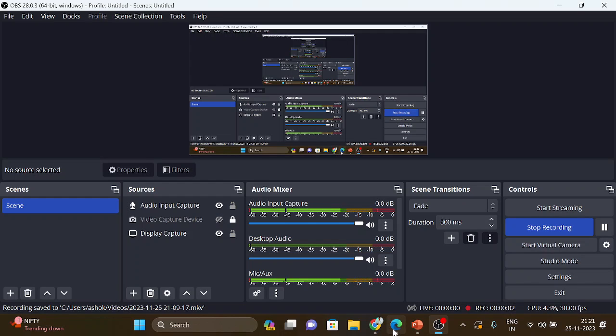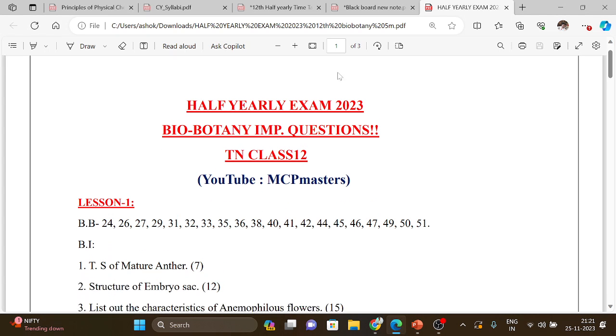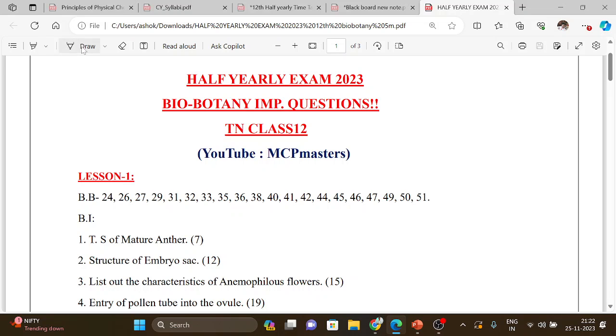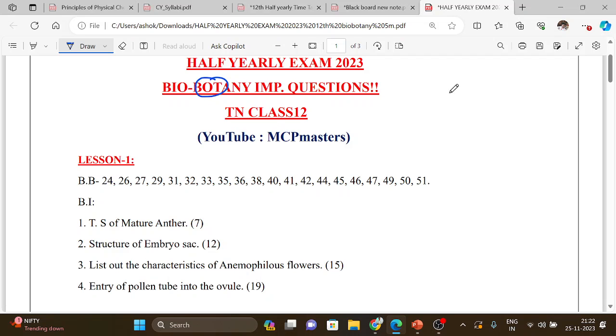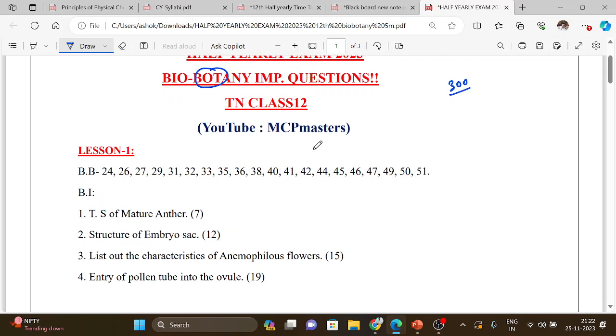Hi everyone, in this video we are going to see the Bio-Botany important questions. Important questions for Biology already uploaded. Now, Bio-Botany. All lessons, book back as well as book-in, same topics with the page number order. Tamil medium students can report right under English medium number.